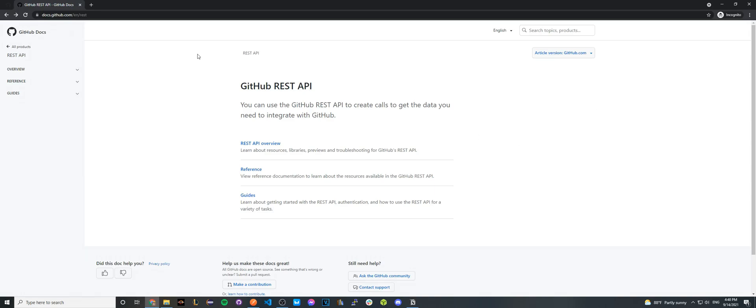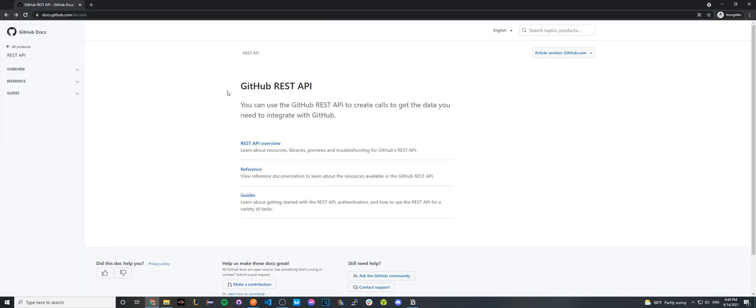To begin, go ahead and go to this URL that I have in my address bar. I'll make sure to also include a link in the description, or you can just Google GitHub REST API. Once you've done that, you should see a screen similar to this.